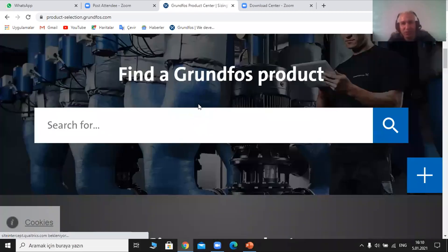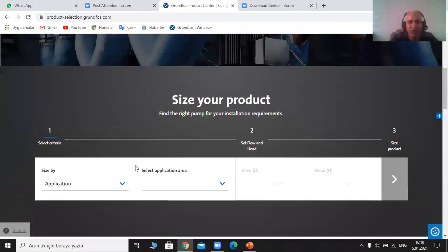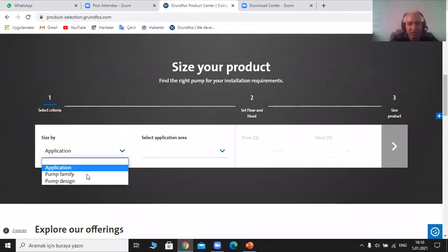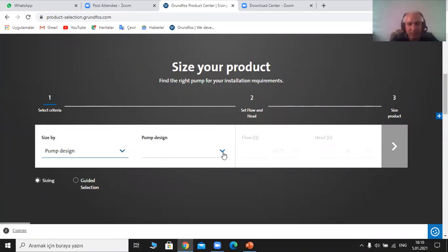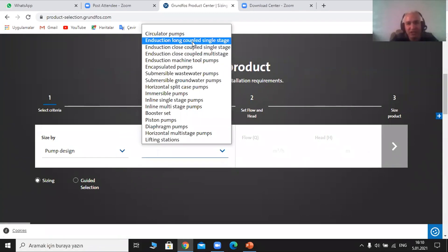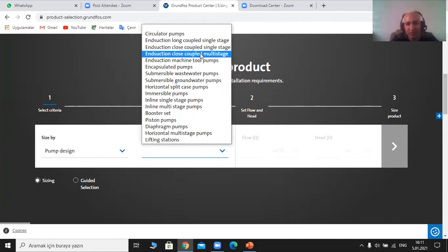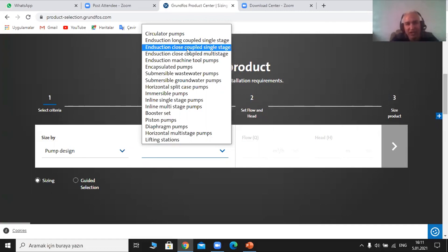As for horizontal pumps, the Grundfos website has it in great detail, and it is a little more difficult because it has lots of details — not like the submersible ones. Let's choose here: injection close-coupled single stage. Here are multi-stages as well. For example, let's take injection close-coupled single stage.